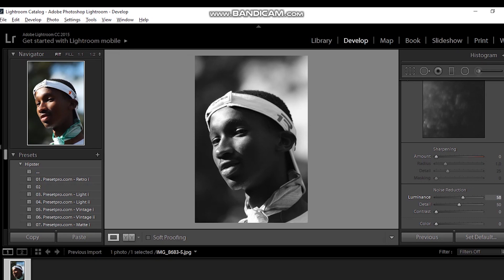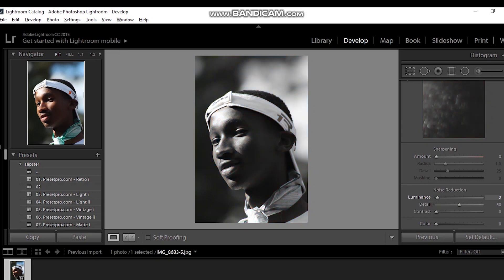I'll drag this Luminance bar to the right — up to about 60. It's that simple. I've smoothed the subject's skin with no Photoshop used. You hold Alt, then drag the Luminance bar to the right to make the skin smoother, or to the left if you want it rougher.